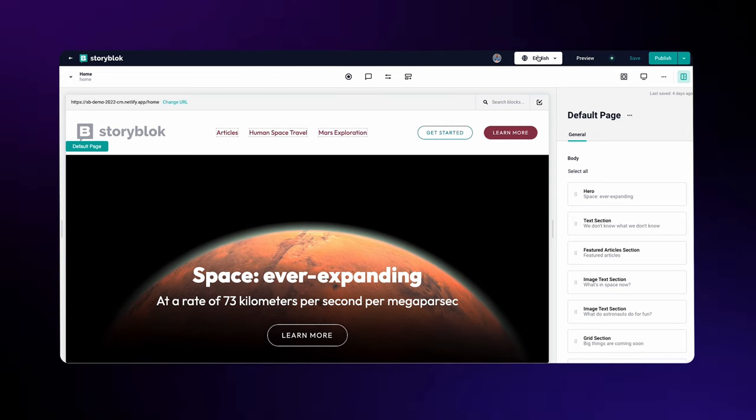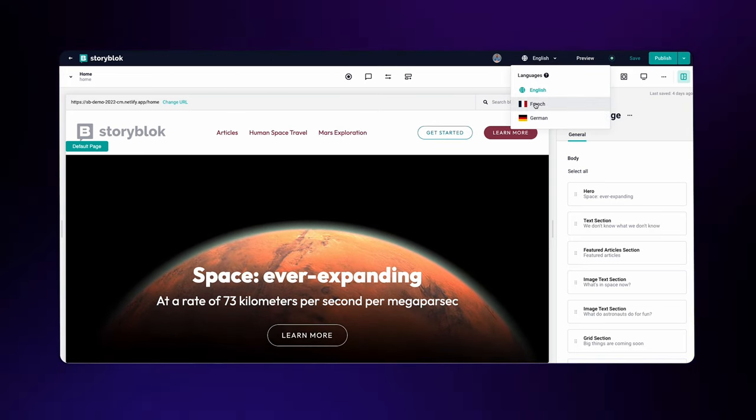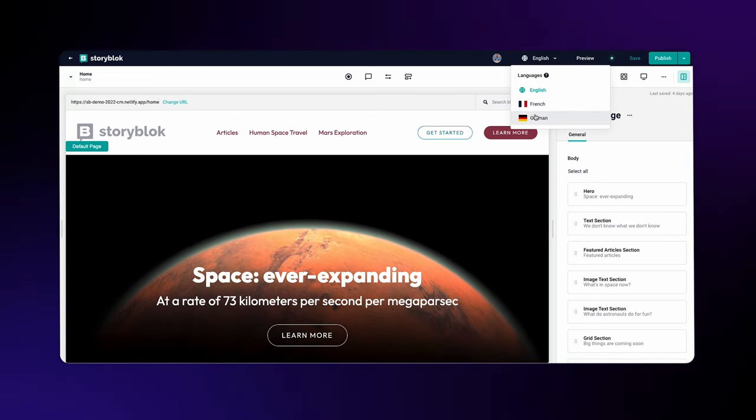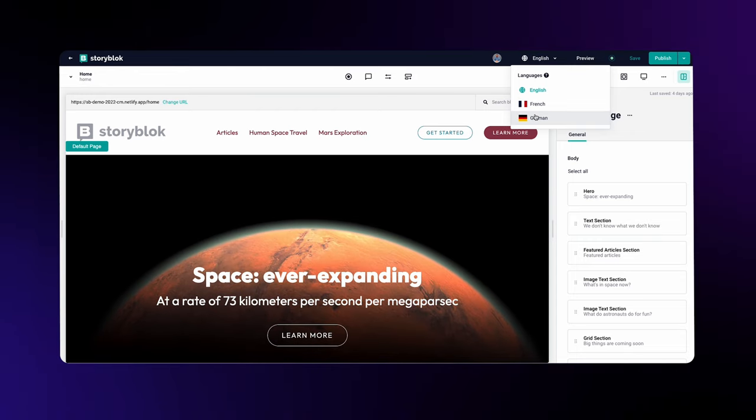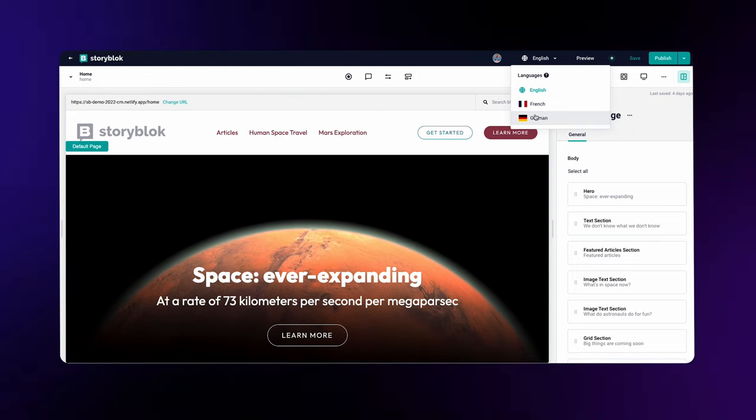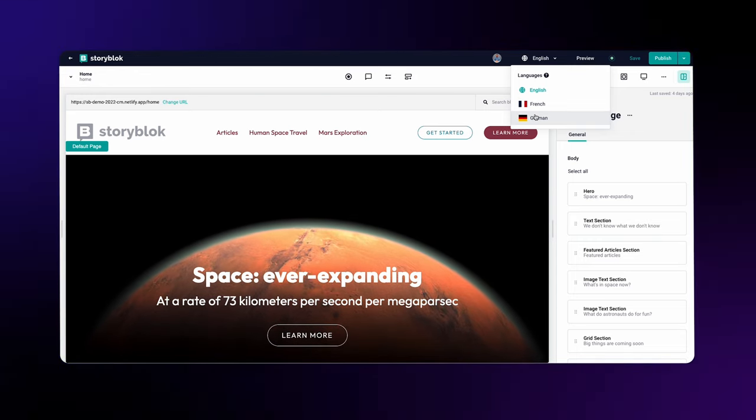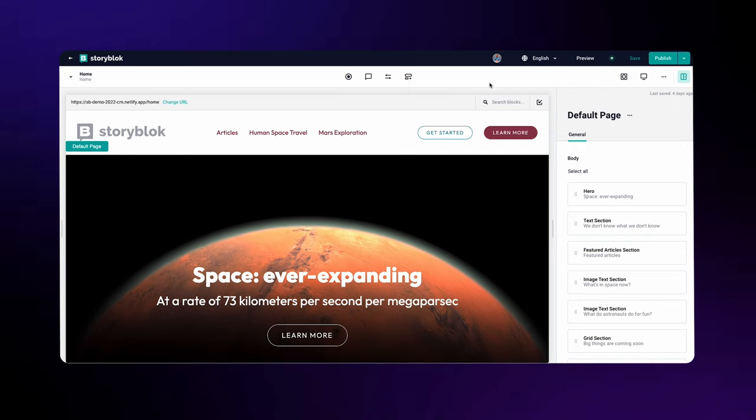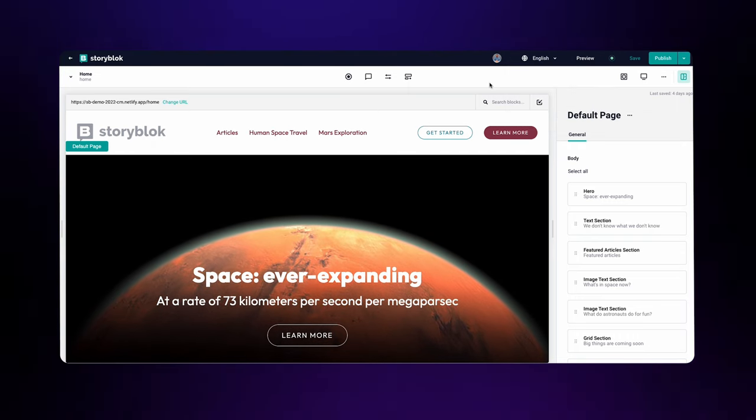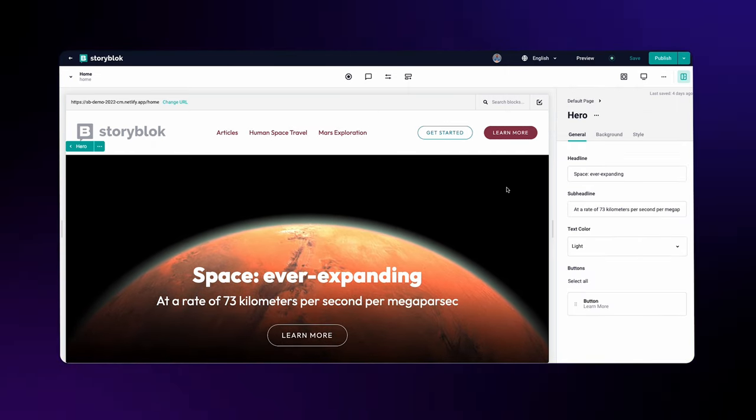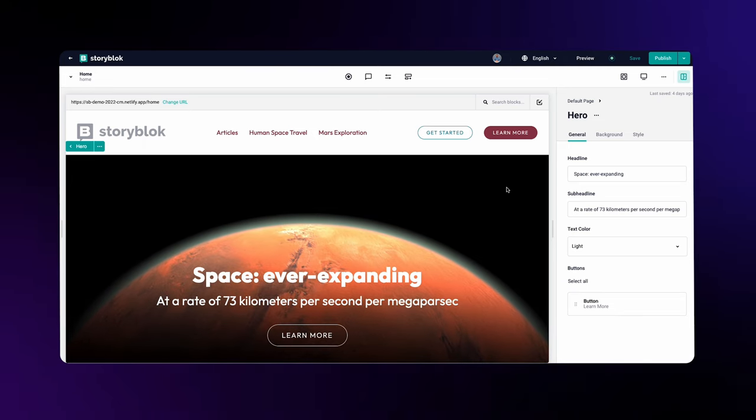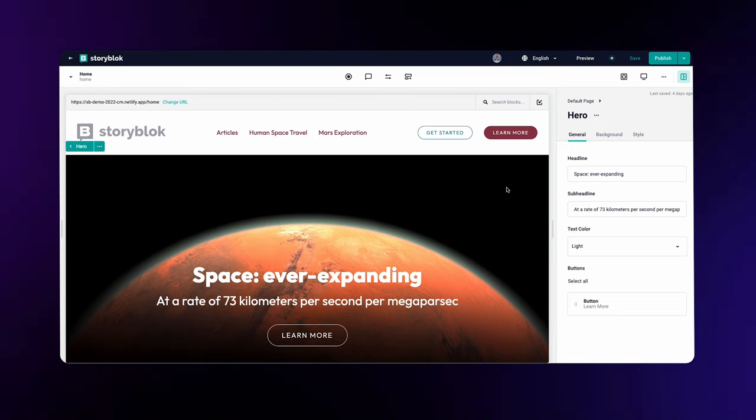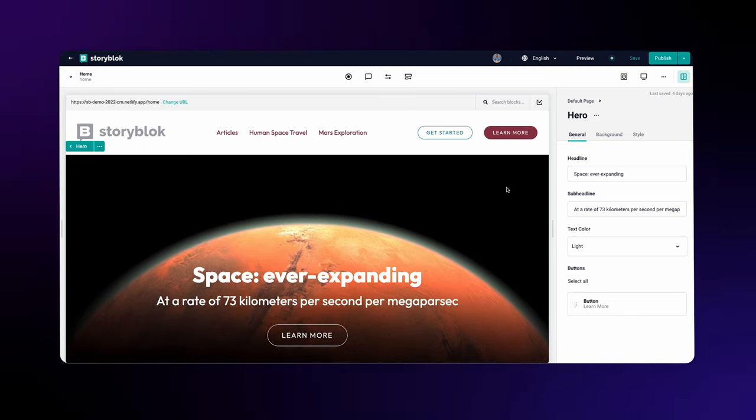First thing, you can see a new dropdown menu at the top of the page. That's your language option. Default here is simply English, and you can see German and French also added there. But before changing the language, first we have to set some fields to translatable and actually translate the content. Let's try that with the hero block at the top.